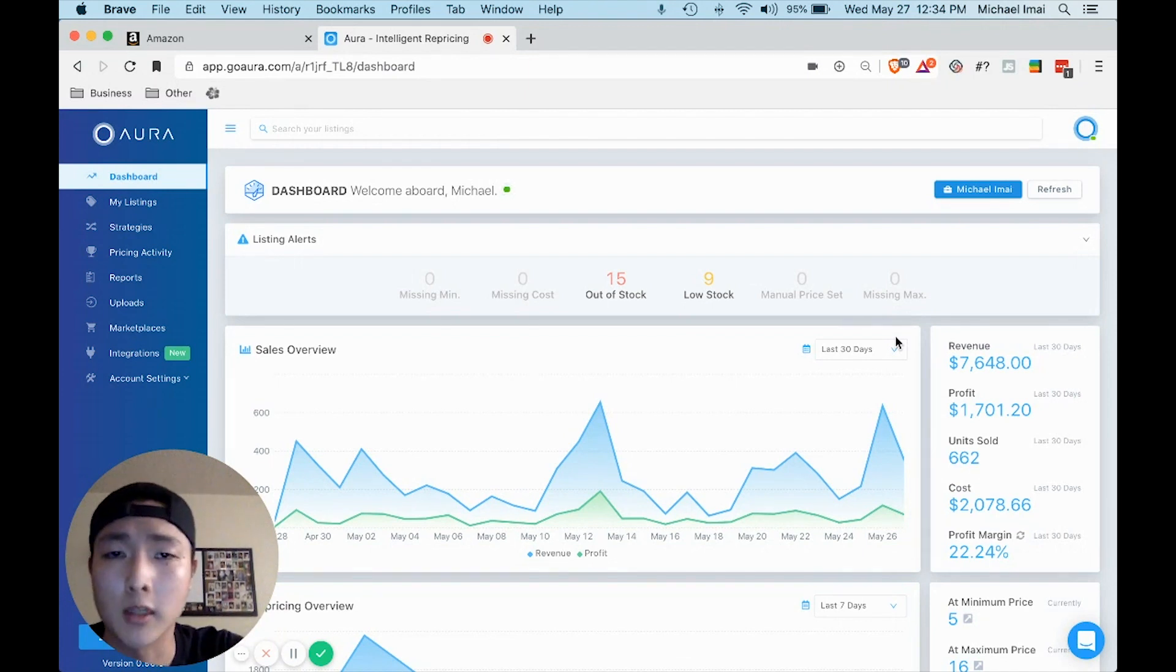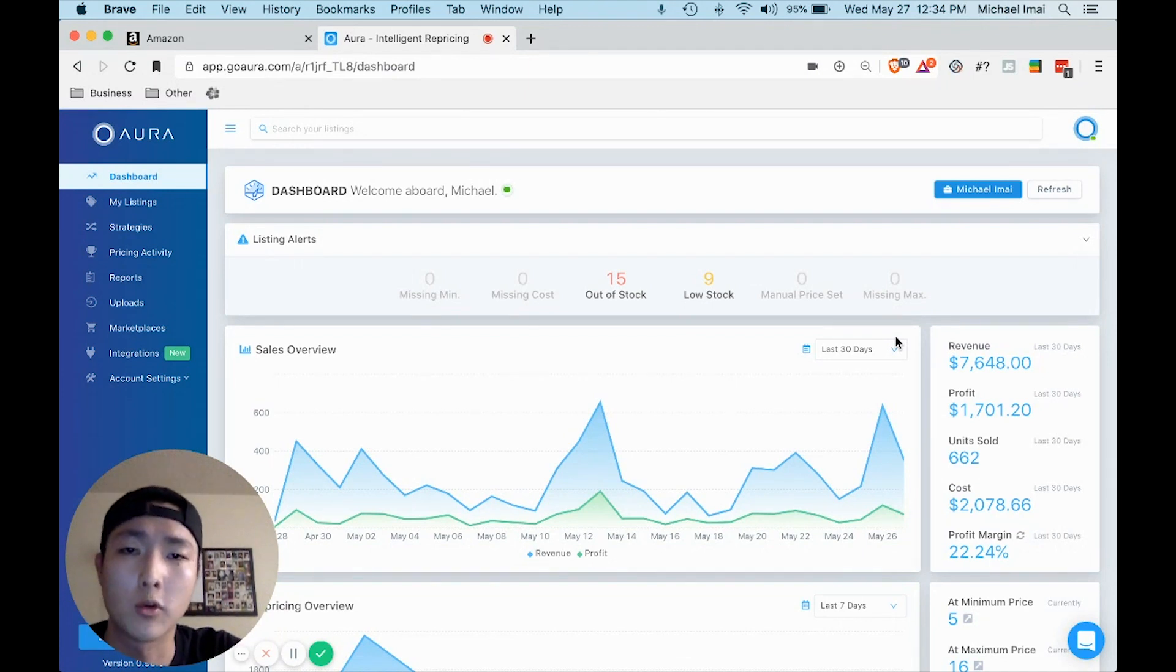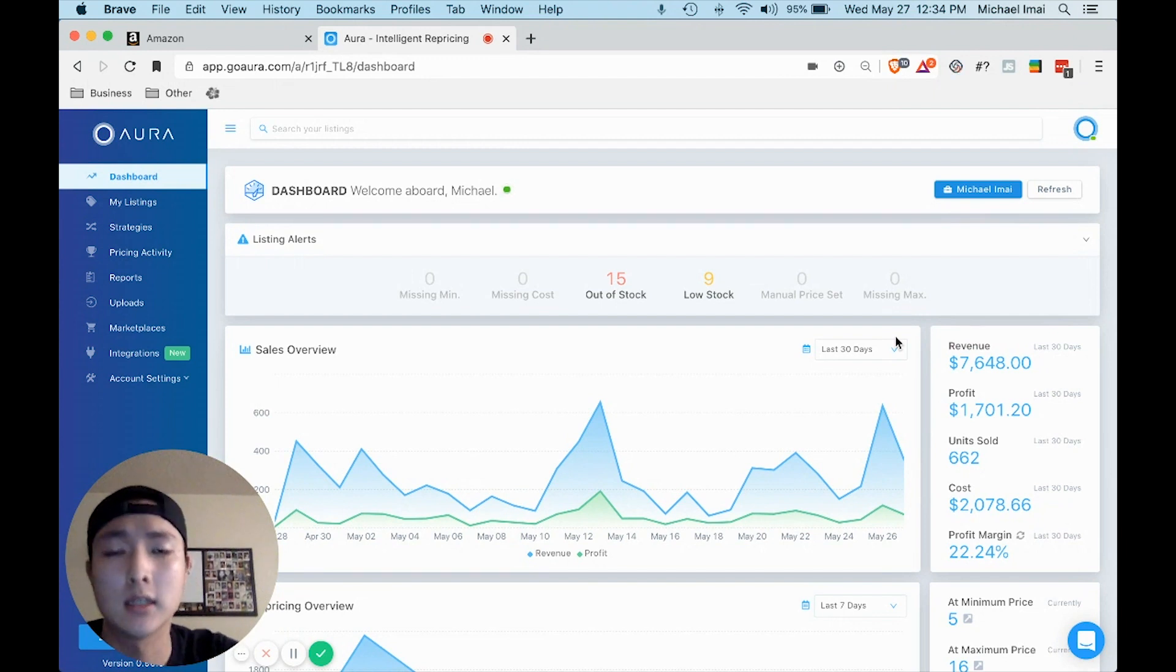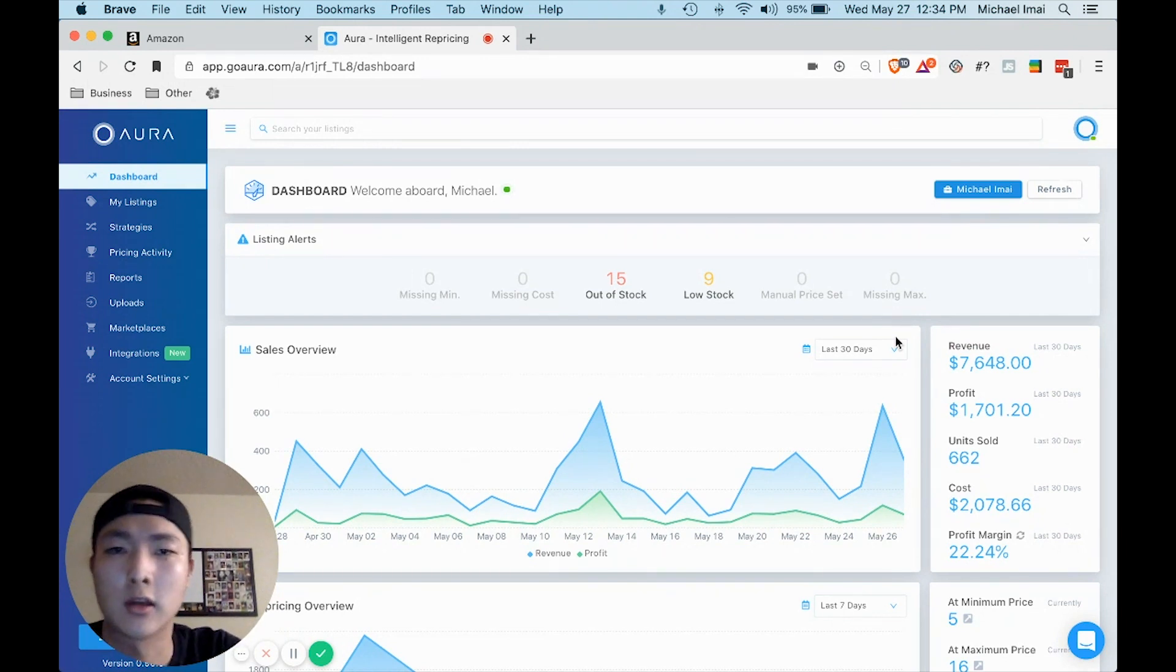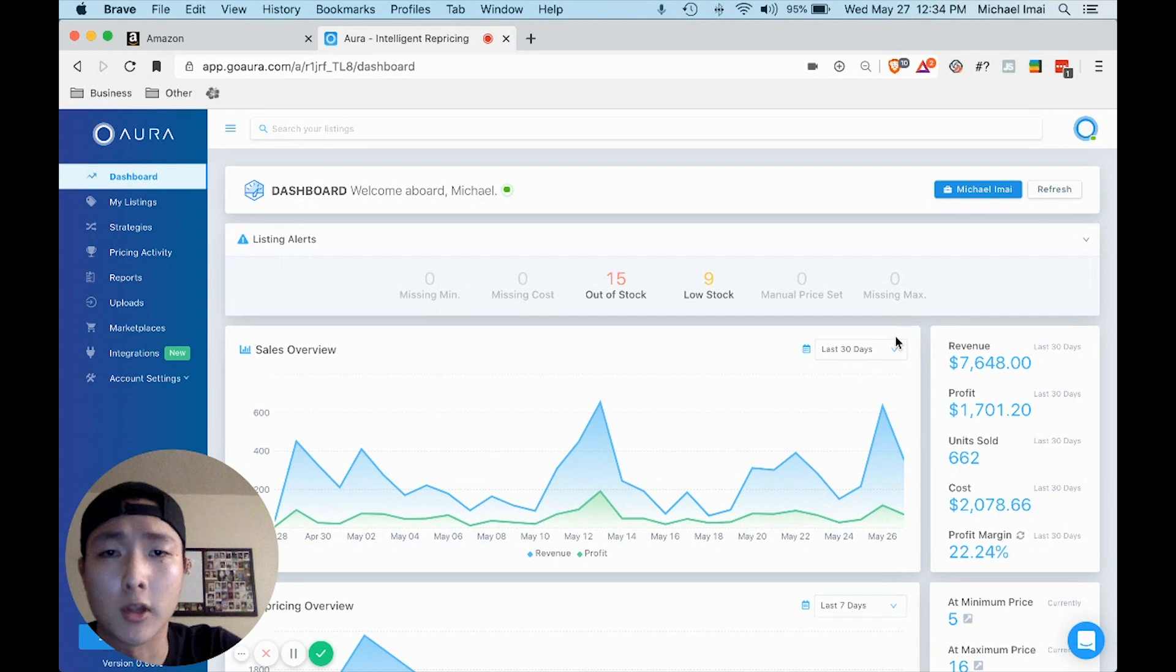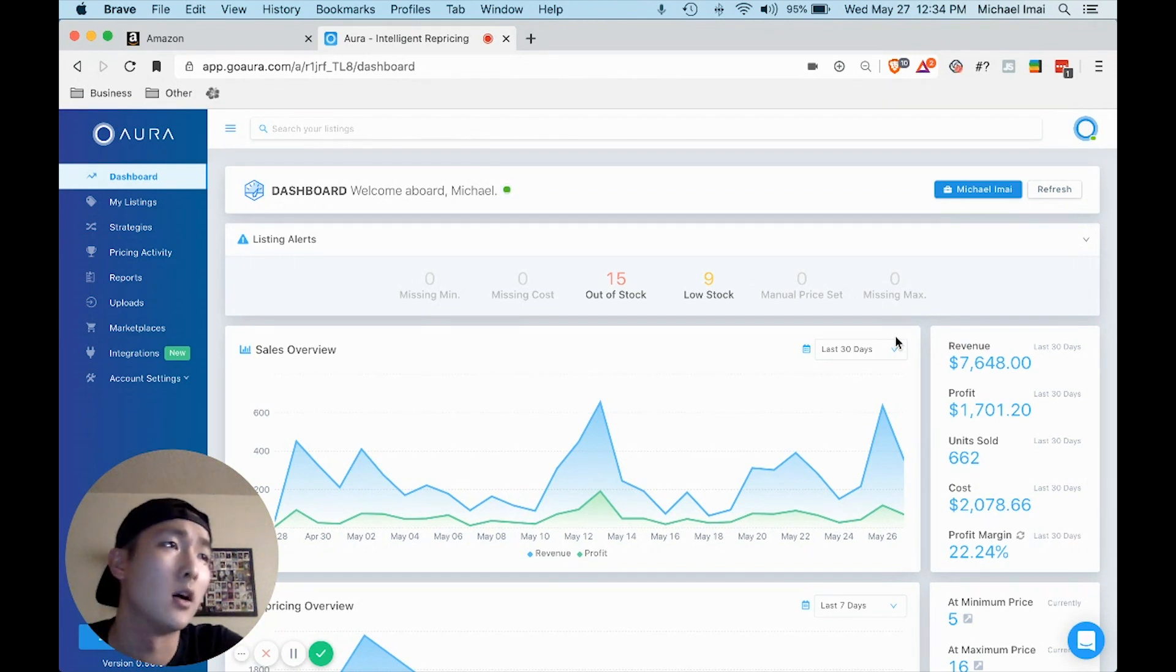But anyway, going back to what I was saying, one of the most valuable things that I found from his course is that he teaches you how to ungate yourself in some of the most popular categories like toys and groceries.